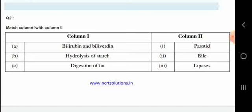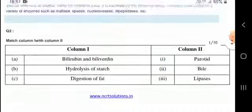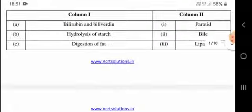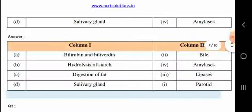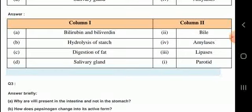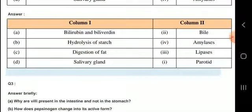In column one they have given bilirubin and biliverdin, hydrolysis of starch, and digestion of fat. In column two they have given parotid, bile, lipases, and salivary gland. Bilirubin and biliverdin are the pigments producing bile, hydrolysis of starch is by amylases, digestion of fat is by lipases, and the salivary gland is the parotid.